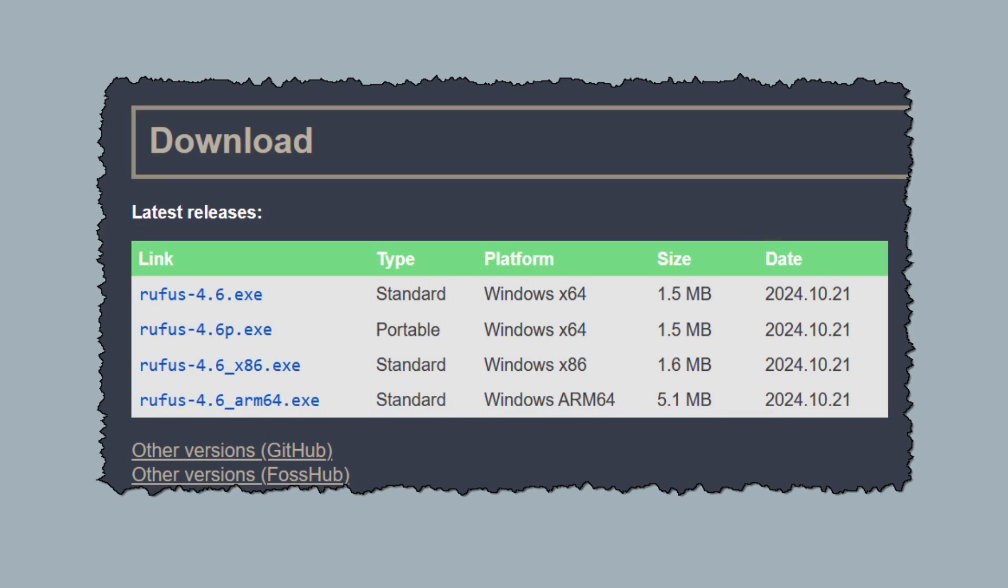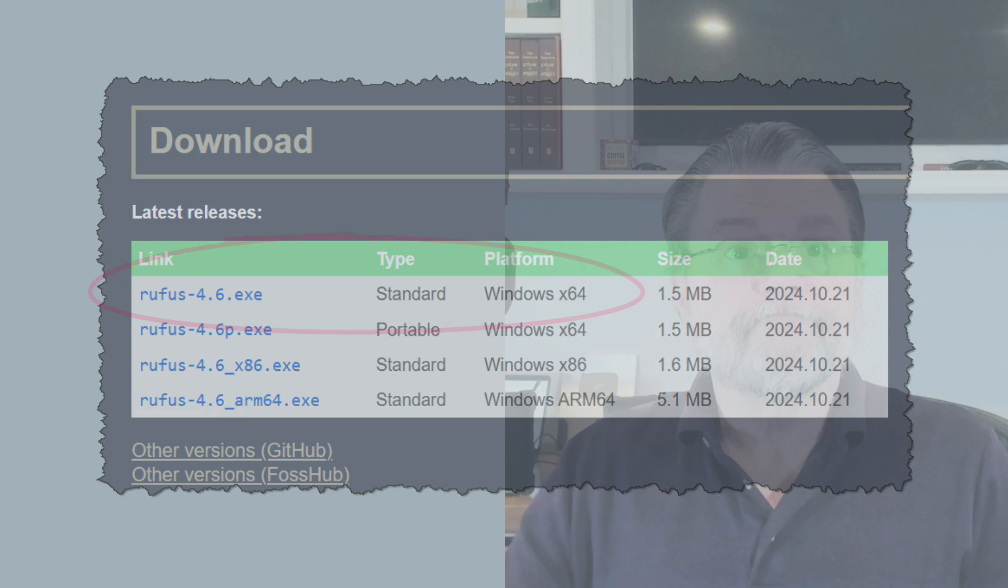In most cases, the first one, standard installation for 64-bit Windows, is all you need. Download and run it.